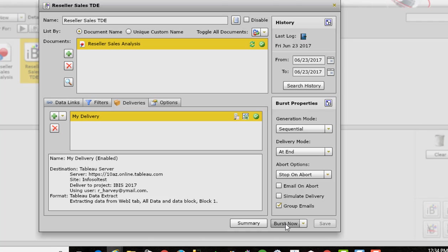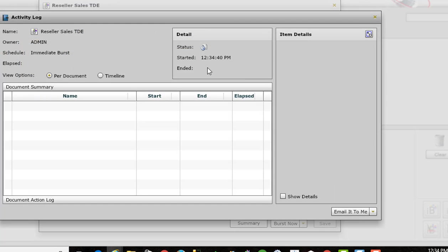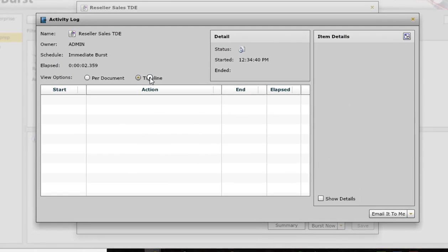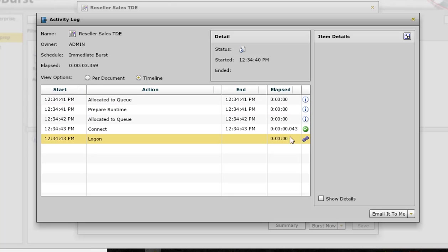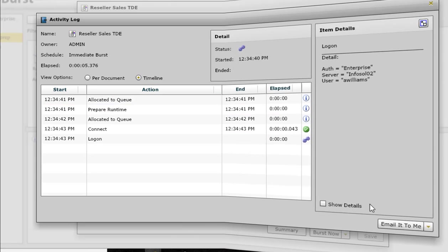So I'm going to do that and I'm going to pause the video and then we'll go look on Tableau Server, see if the file was created and uploaded to the server.